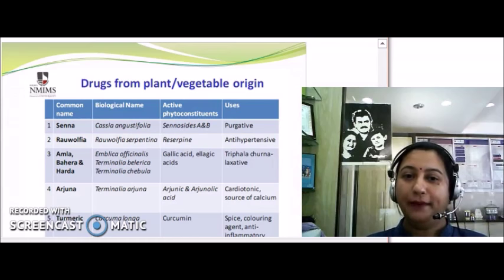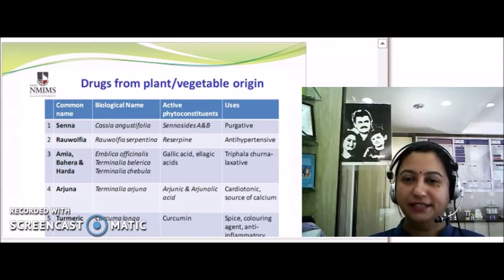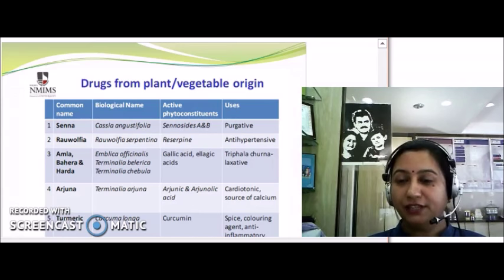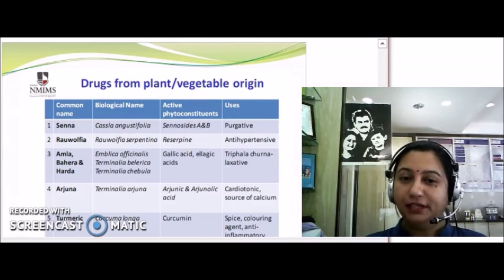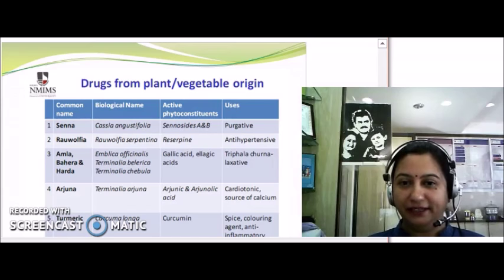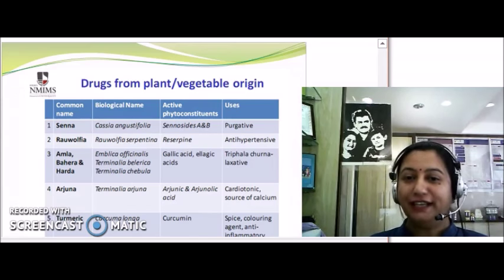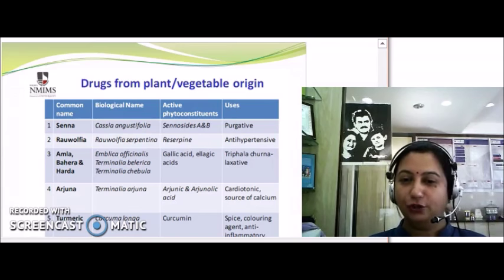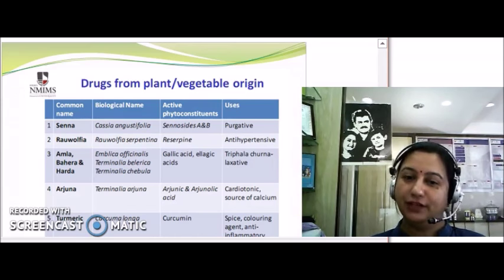Similarly, we have another plant known as Rauwolfia serpentina. Here we use the root of this plant, which contains the active chemical constituent known as reserpine, and this reserpine is being used as an anti-hypertensive drug.